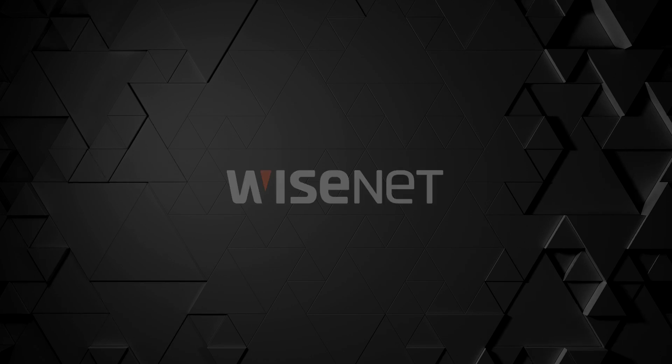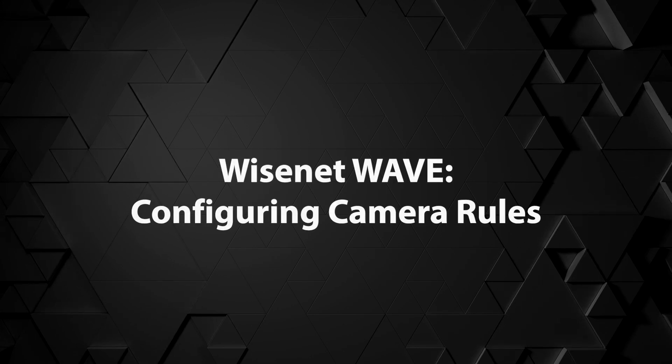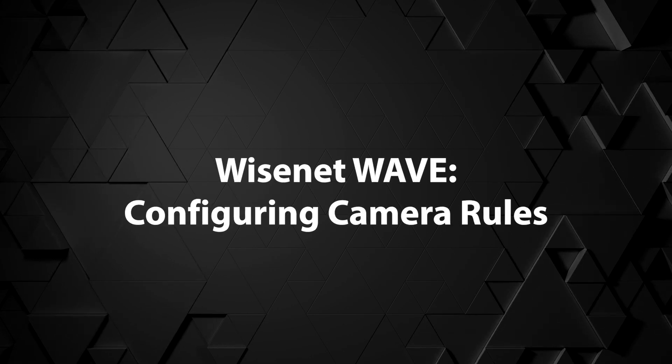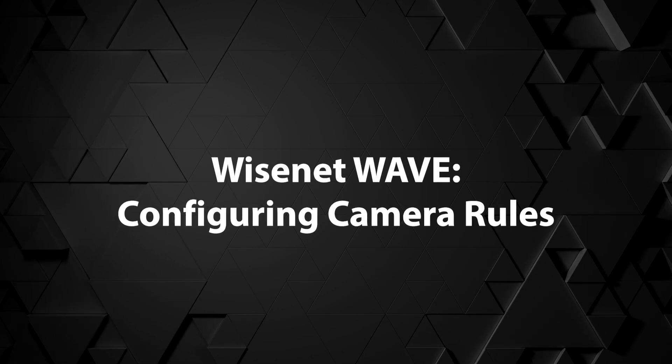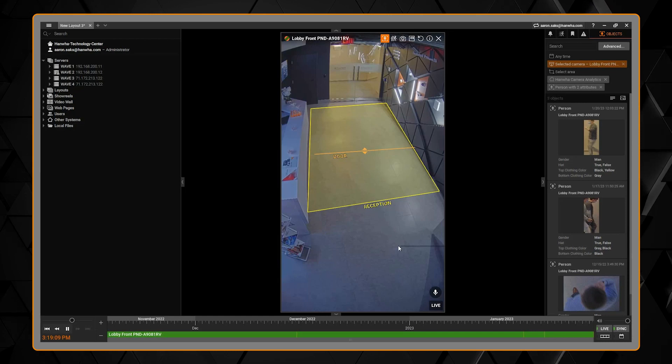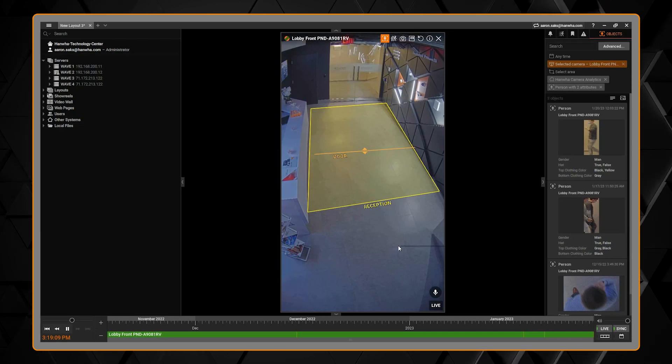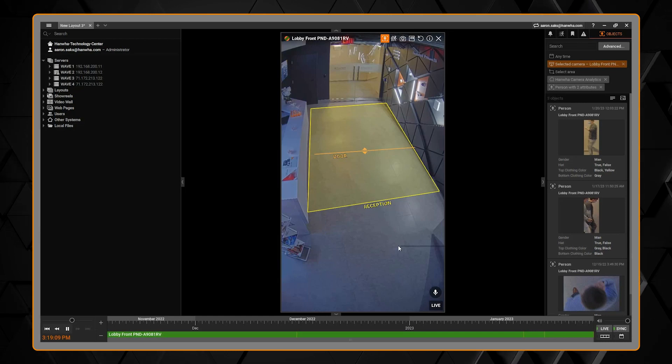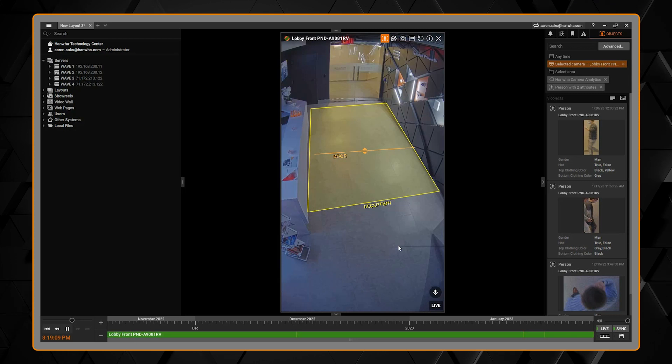In this video you'll learn how to create event rules in the WAVE VMS. This assumes you've already configured your analytics or whatever trigger you want in the camera.